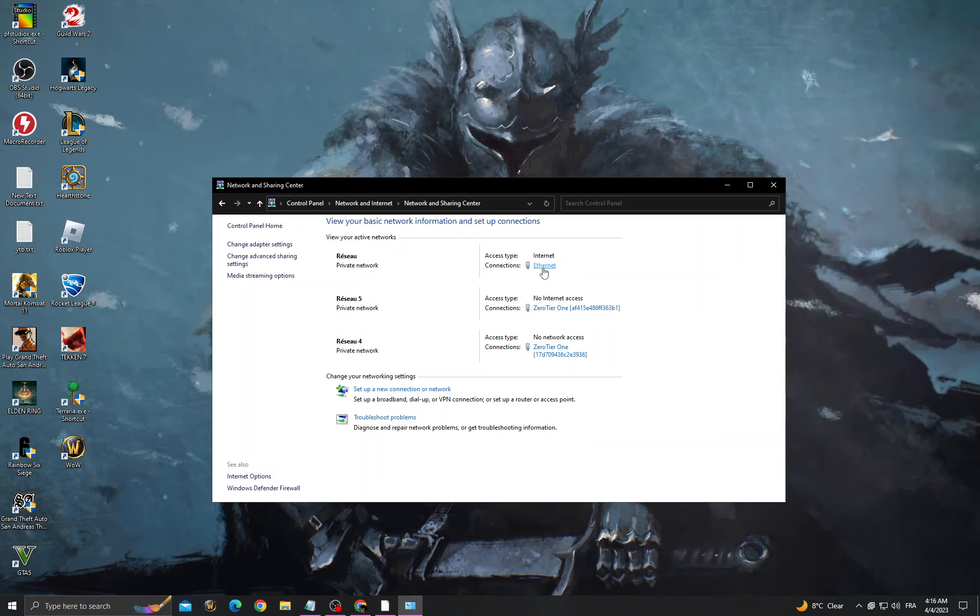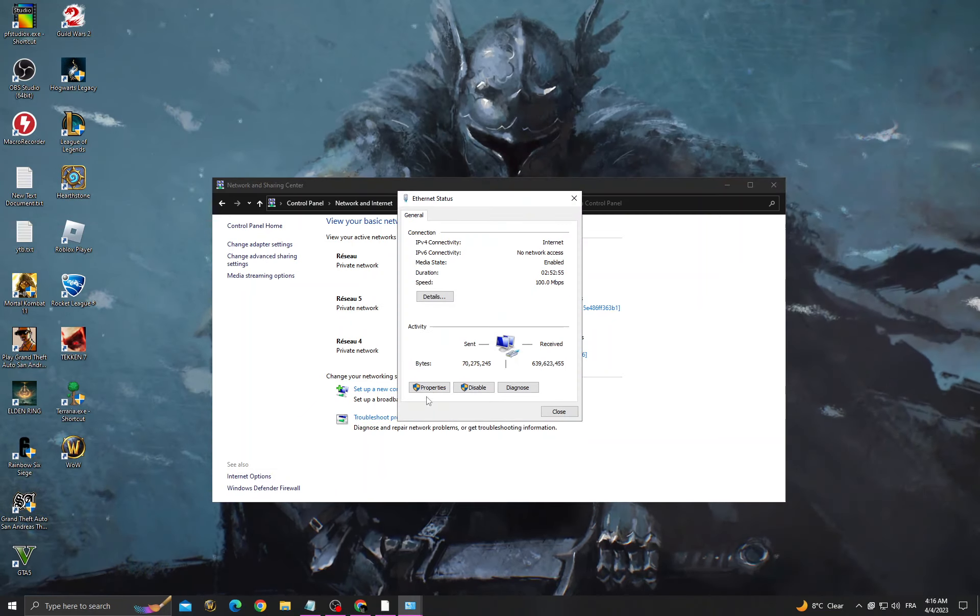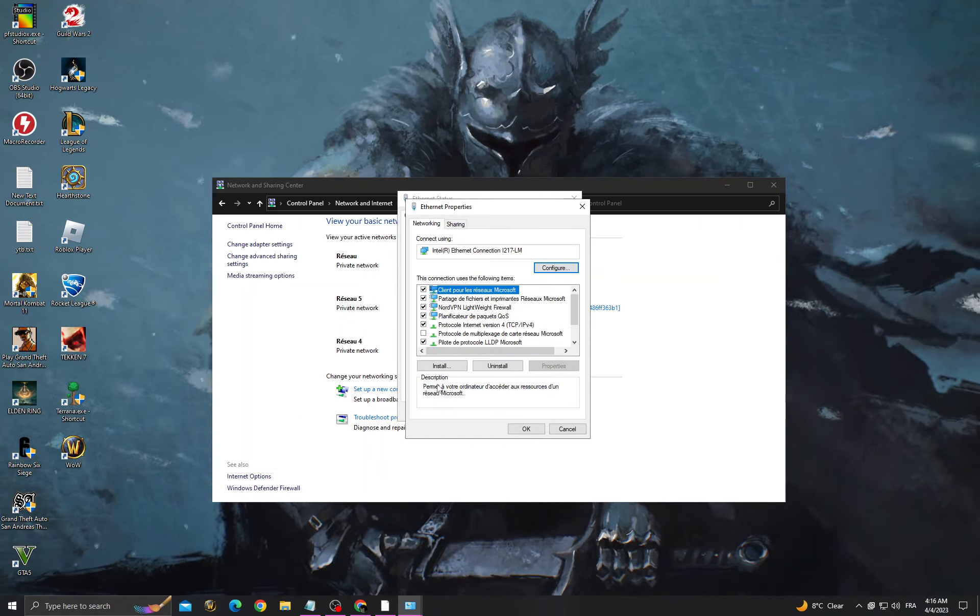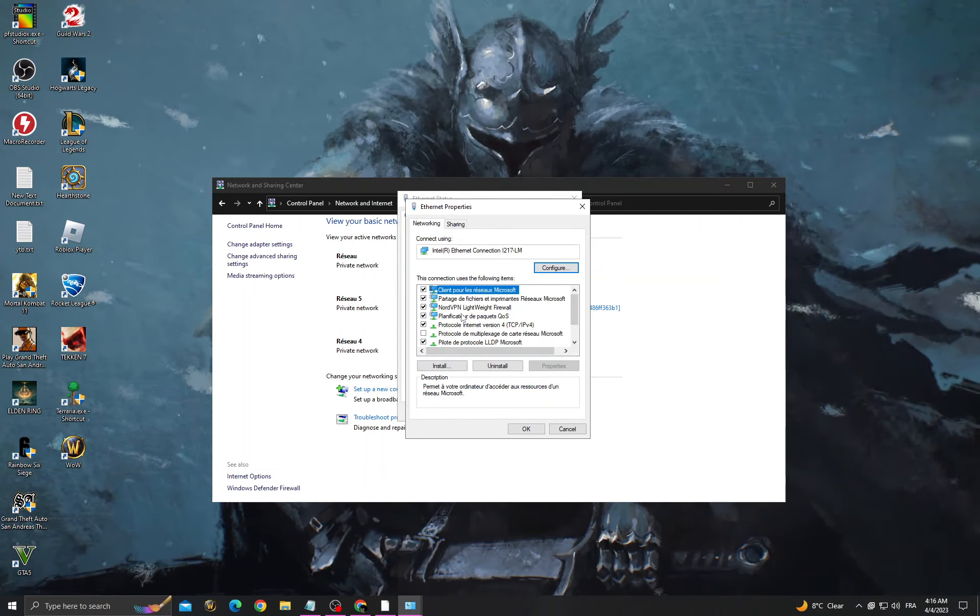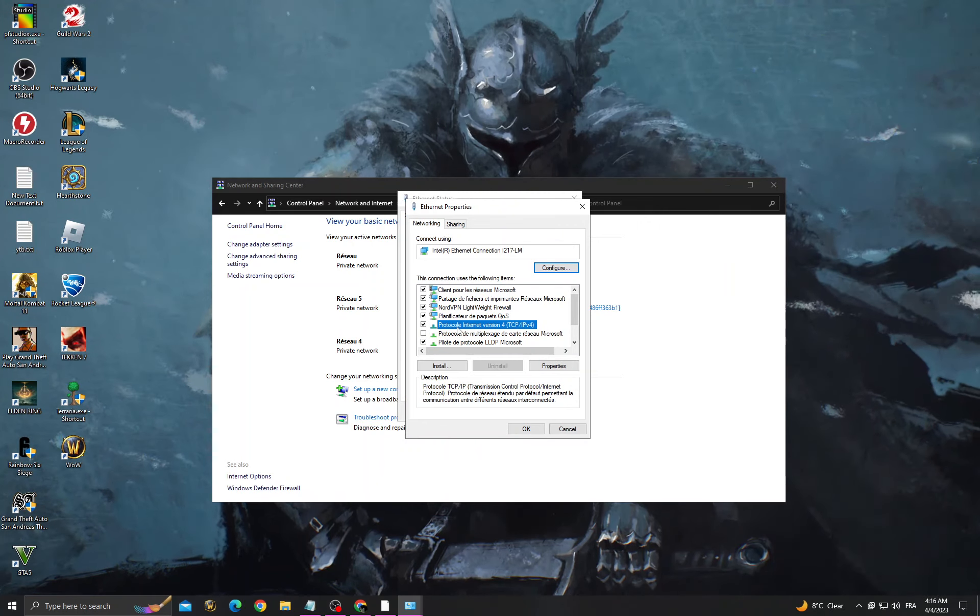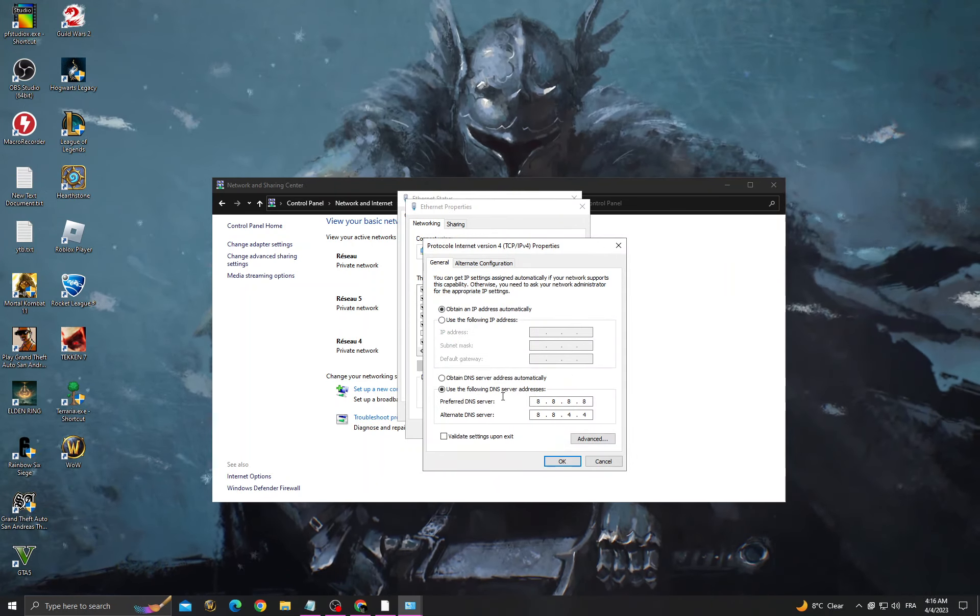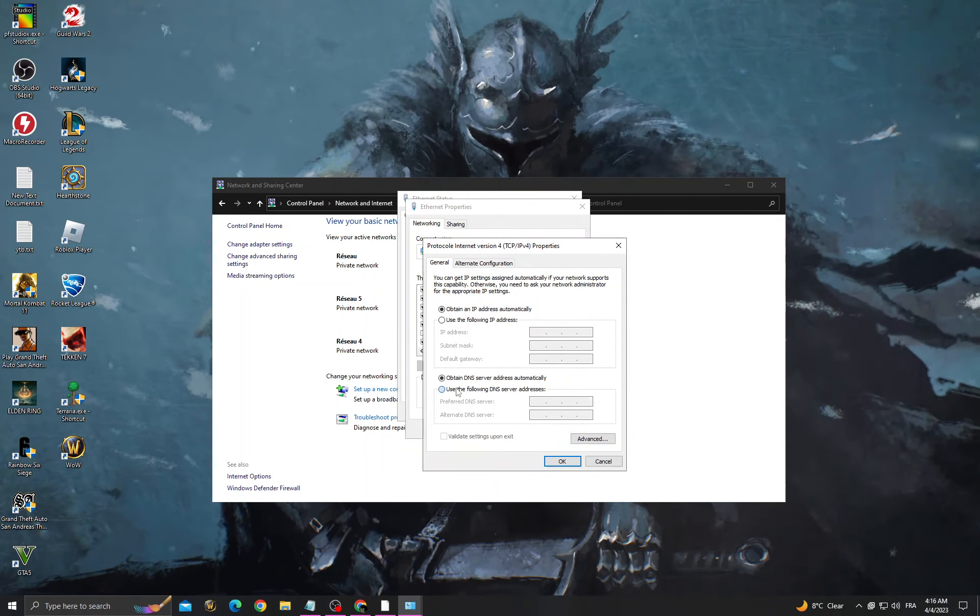Click on Internet or Wi-Fi, then click Properties. After that, select Internet Protocol Version 4 and click Properties.